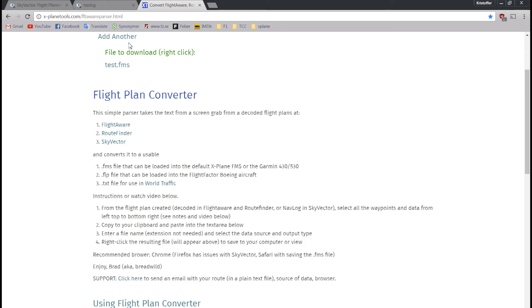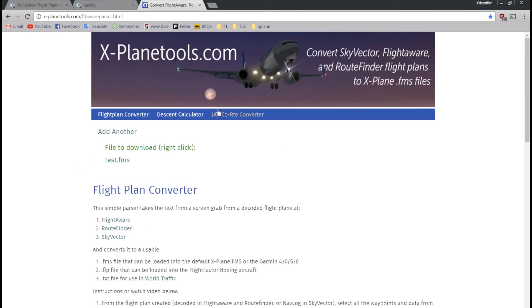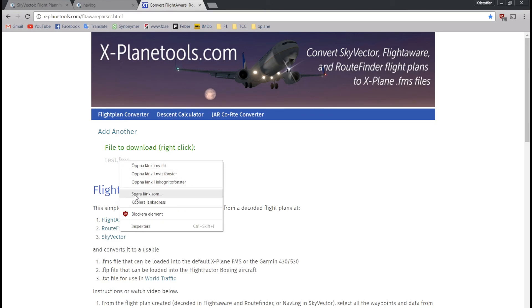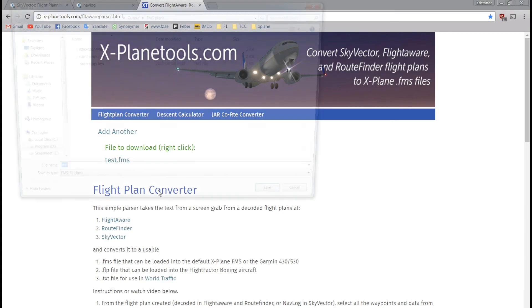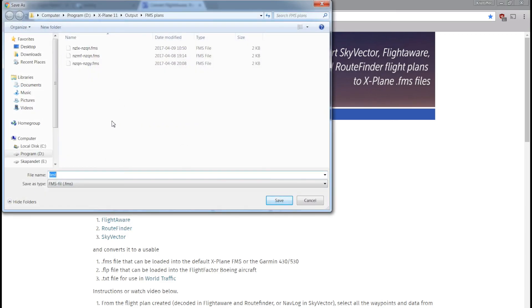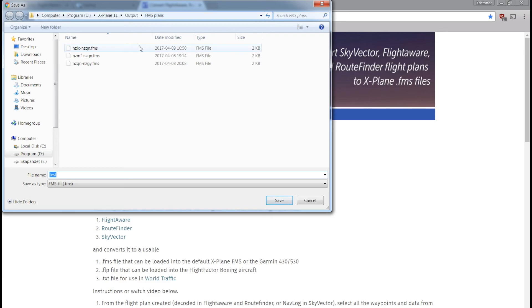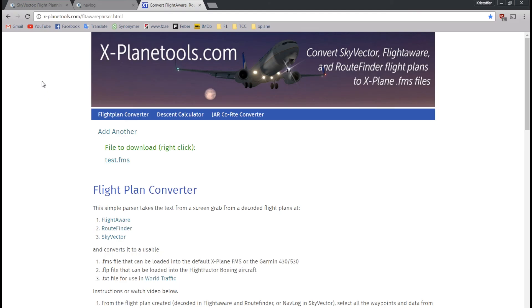I click Convert, and now at the top of the page I find test.fms. I right-click it and choose Save Link As. You can see I've already made a couple of flight plans like this, stored in my X-Plane output FMS plans folder. I just save it there.